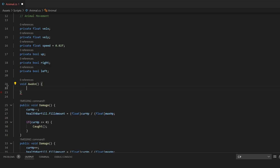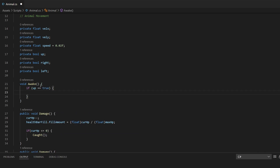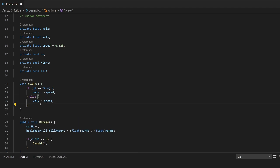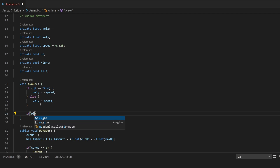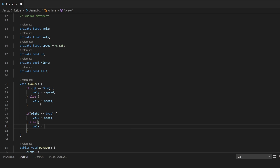I'm going to make a void Awake function. This is going to be the logic for which way the animal is facing. I'll start by saying if up == true, then velY = -speed; else velY = speed. We'll do the same for right: if right == true, then velX = speed — so we're going right, the speed is positive — else velX = -speed. This handles which way they're facing and their speed values.